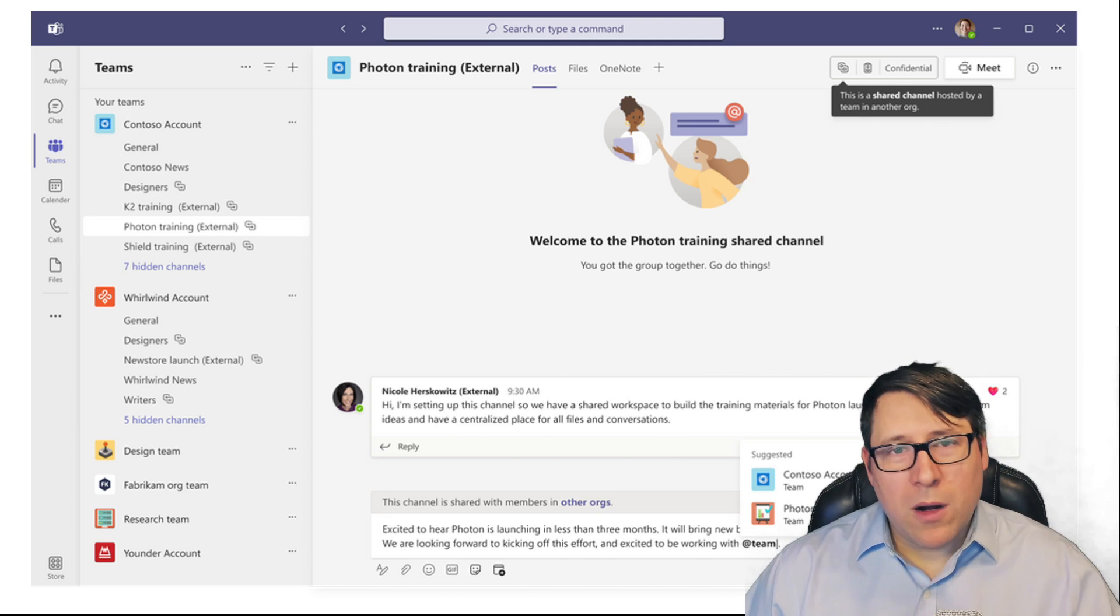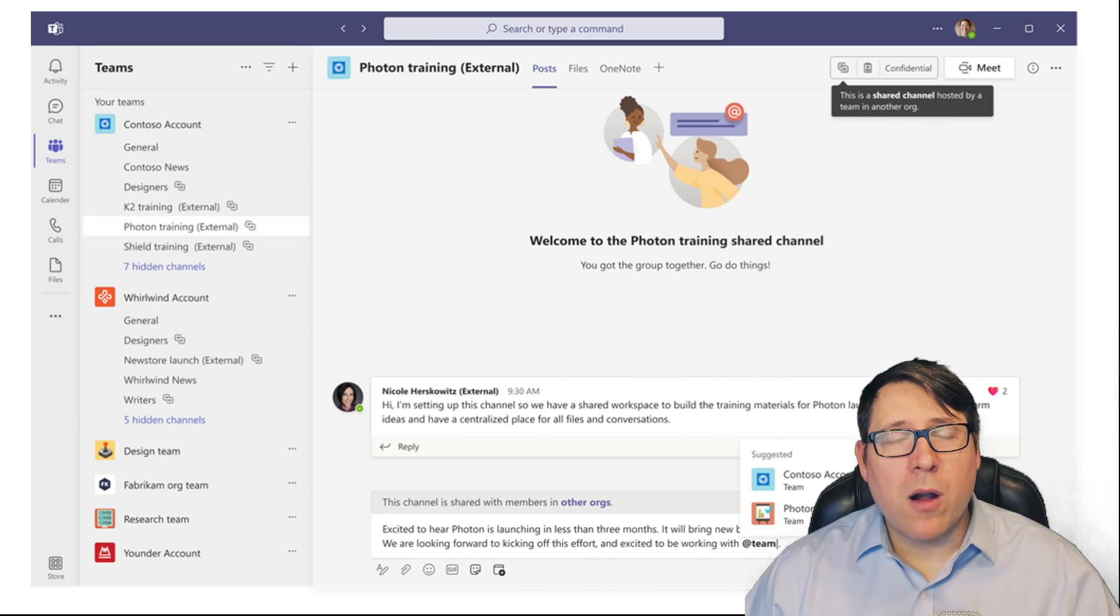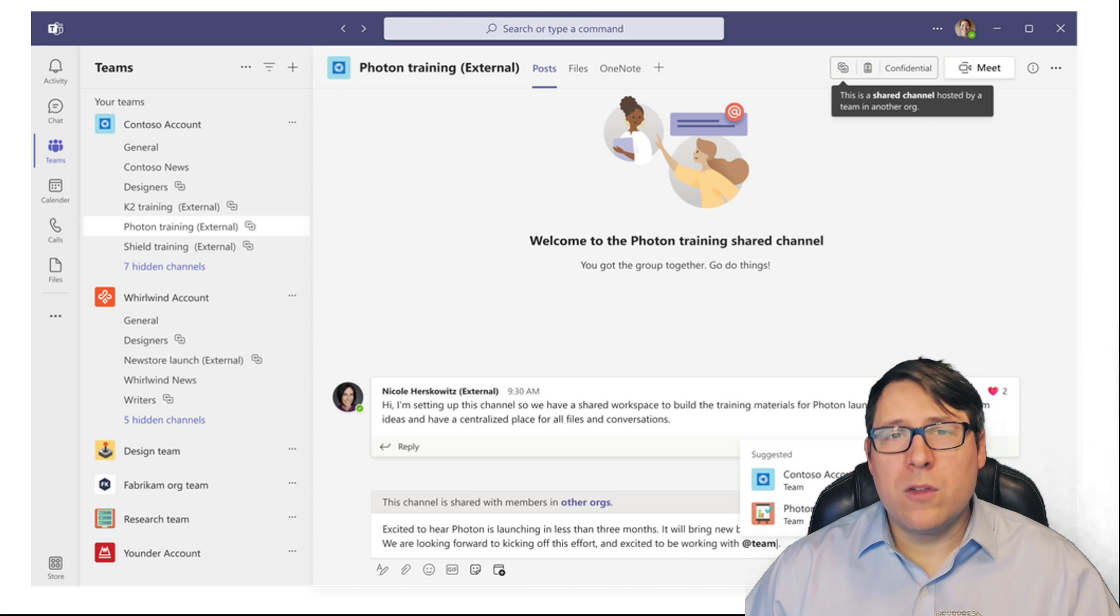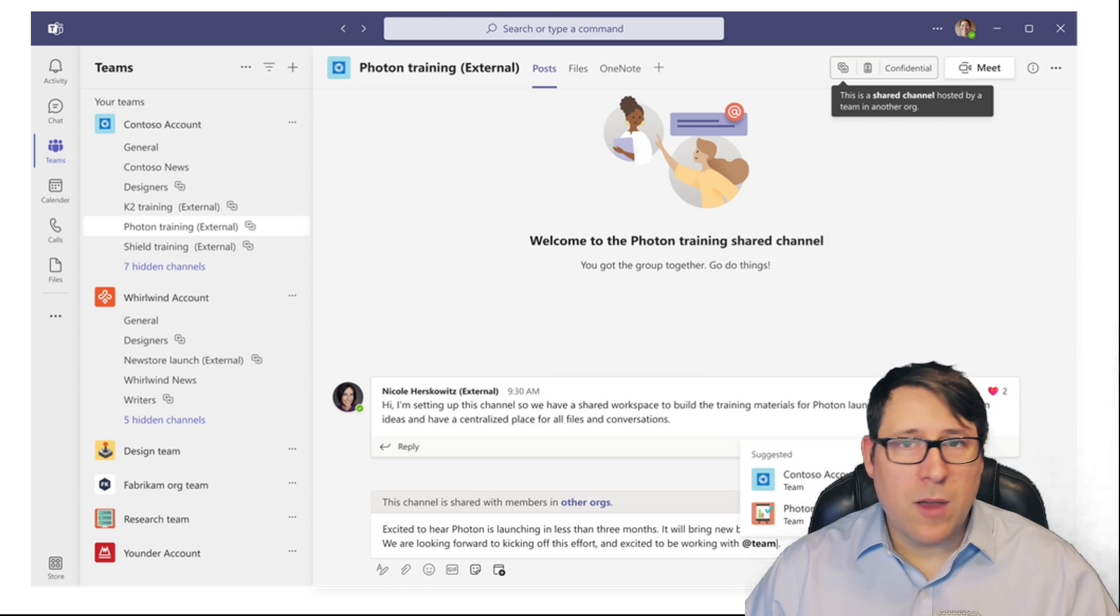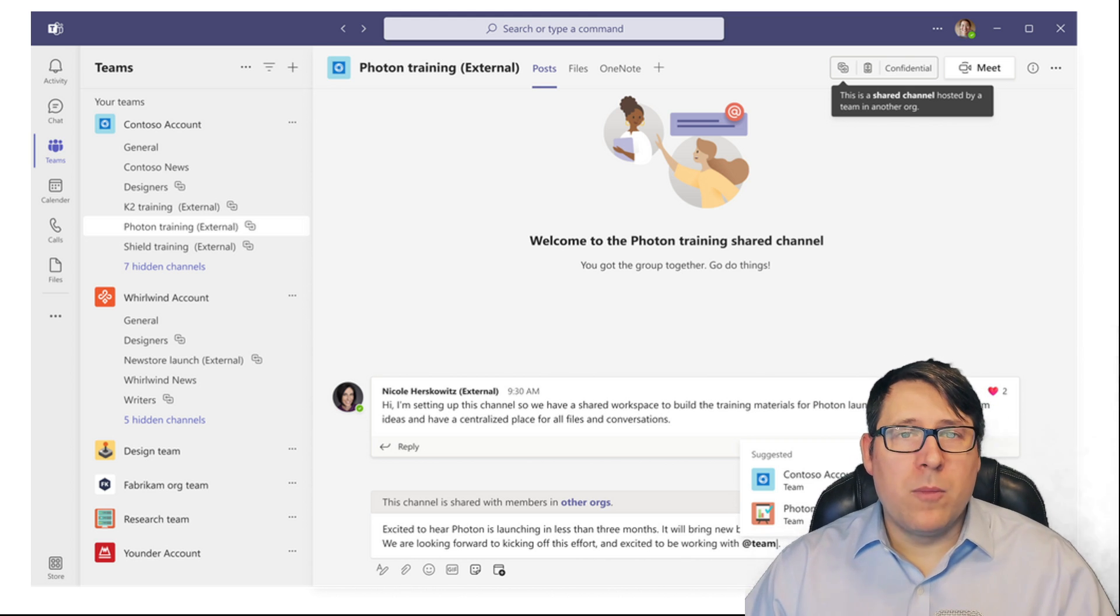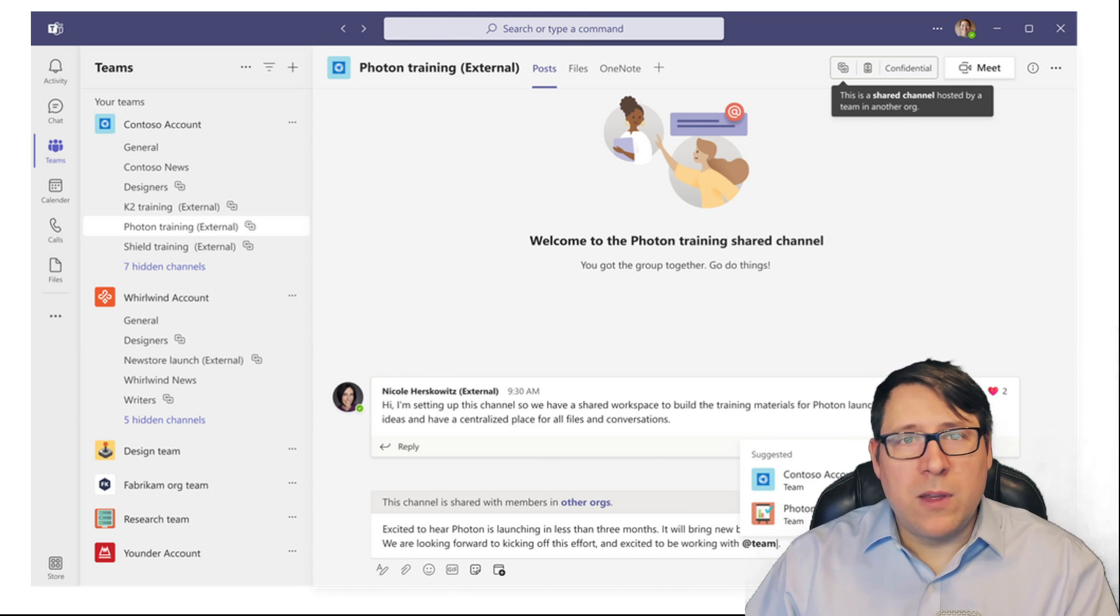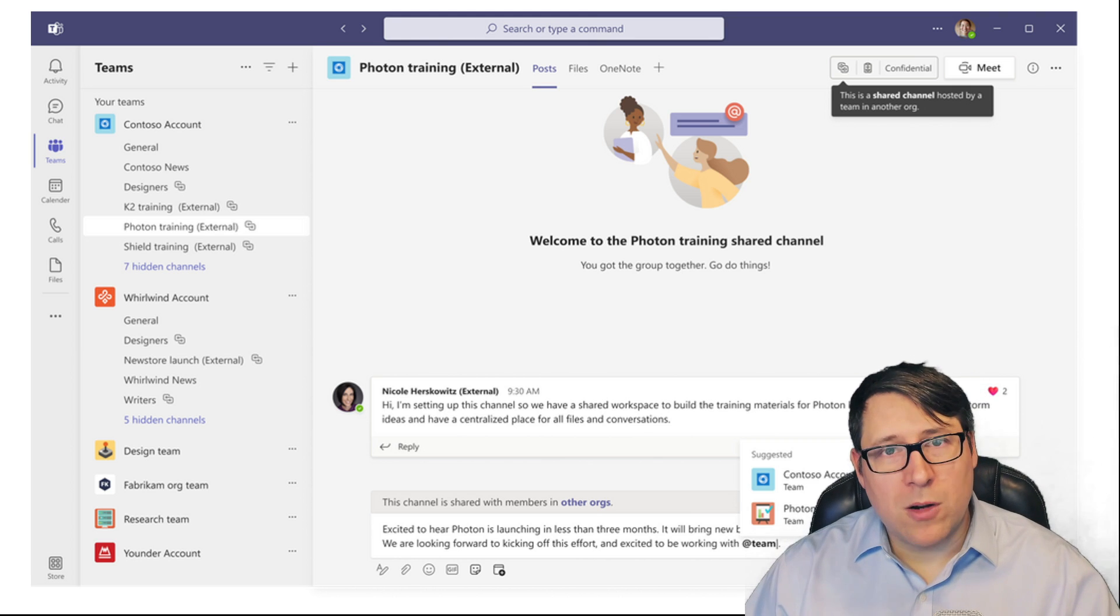In a nutshell, what it enables us to do is share across teams within one tenant. So let's say you wanted to share a particular subset of documents or discussion across multiple teams. Well, you can do that with shared channels.